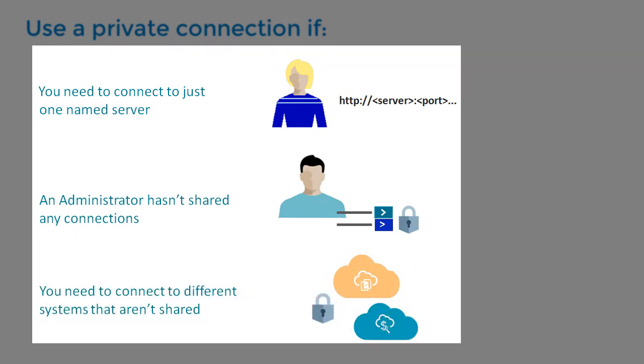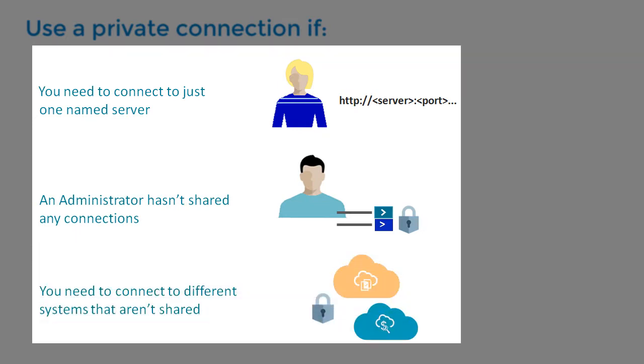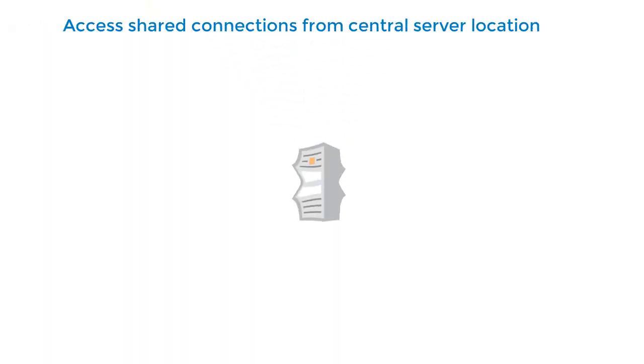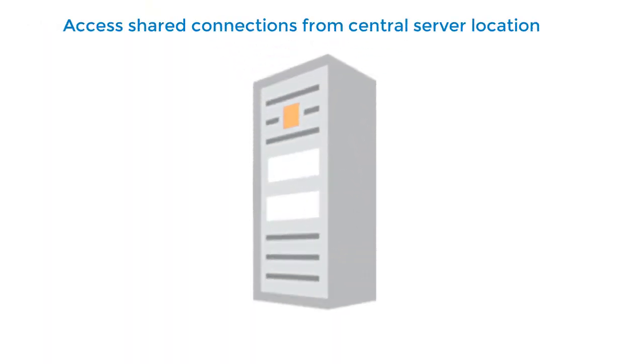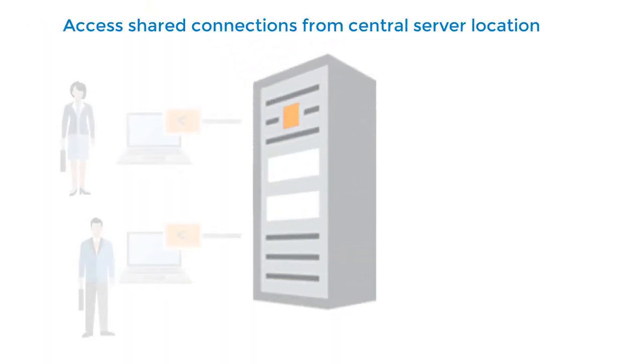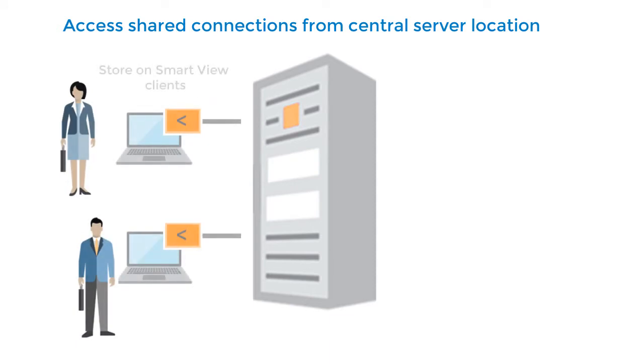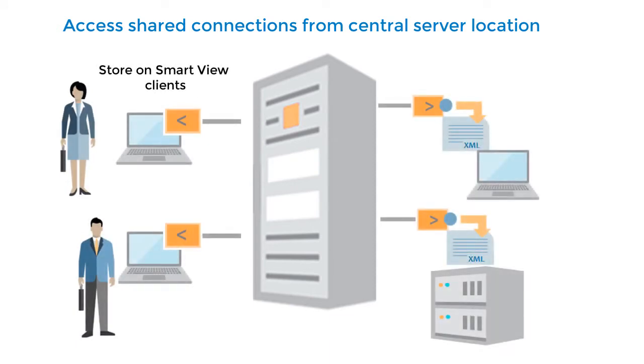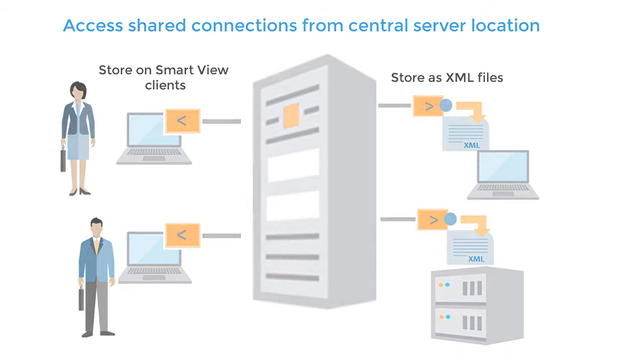You access shared connections from a central server location and can store them on individual SmartView for Office clients, or as administrator-configured XML files stored locally or on a web server. You can access these connections by file from a SmartView panel.